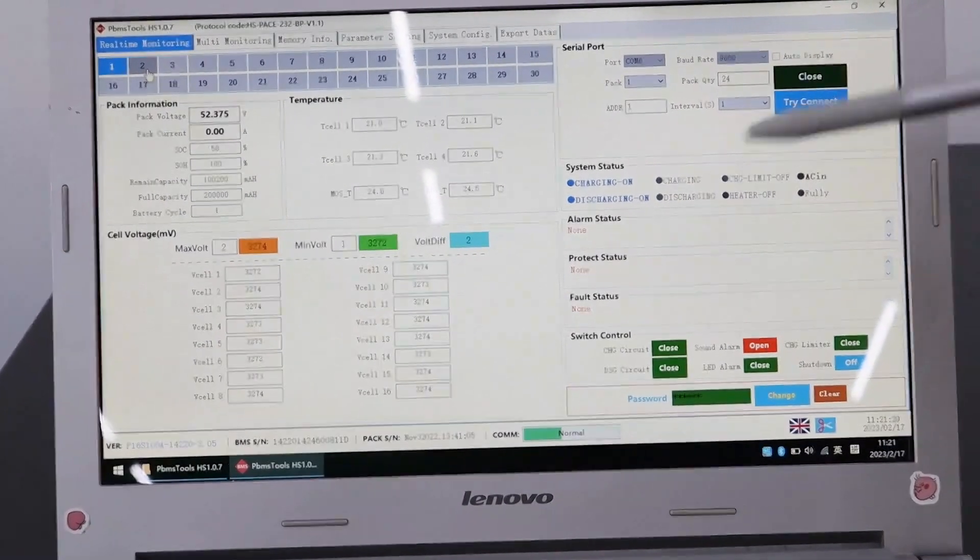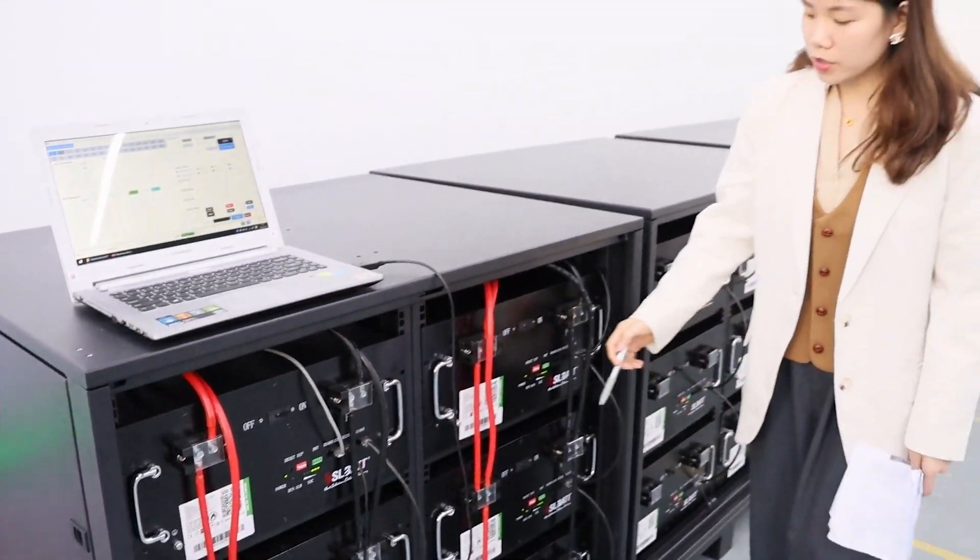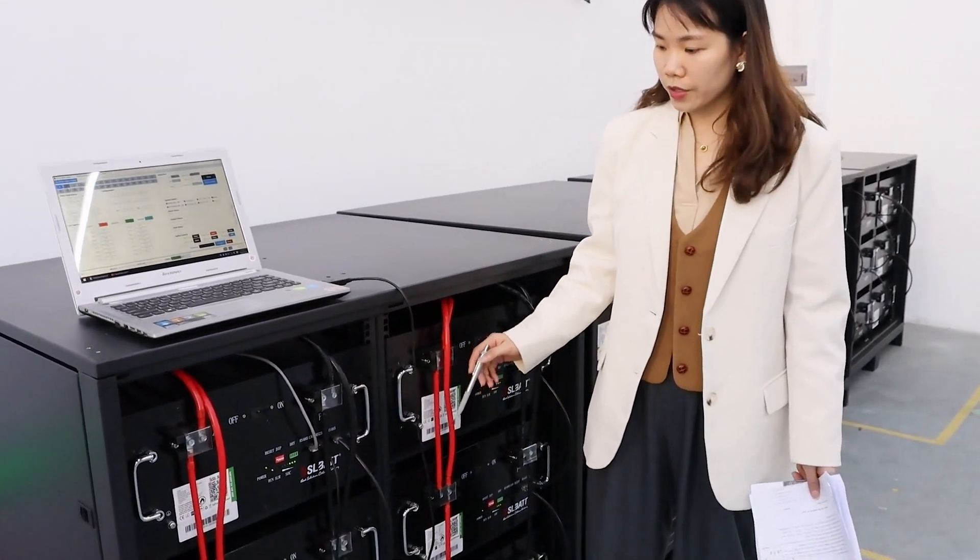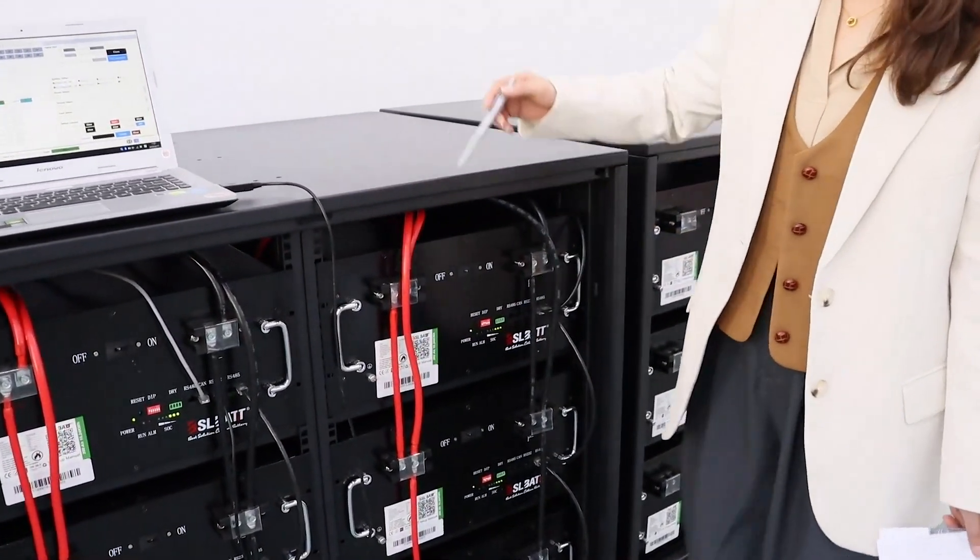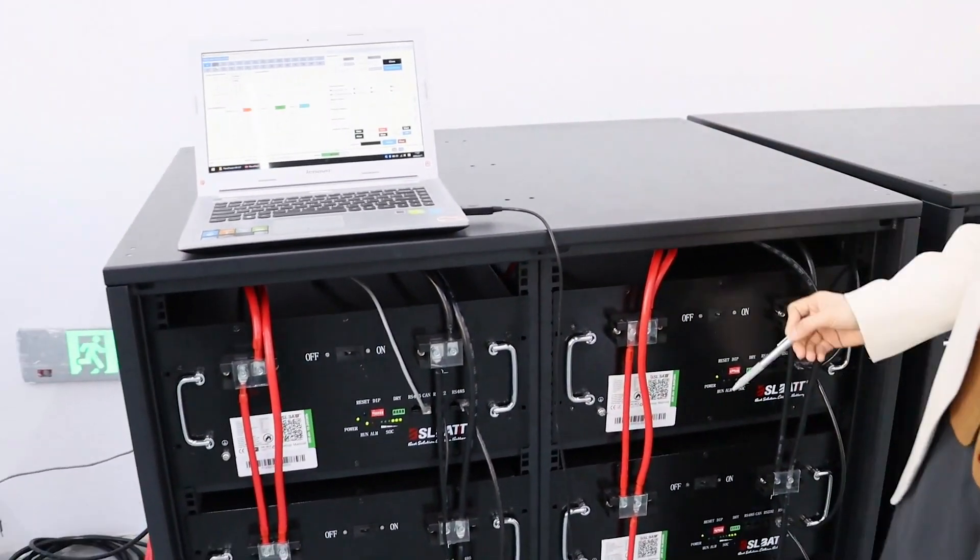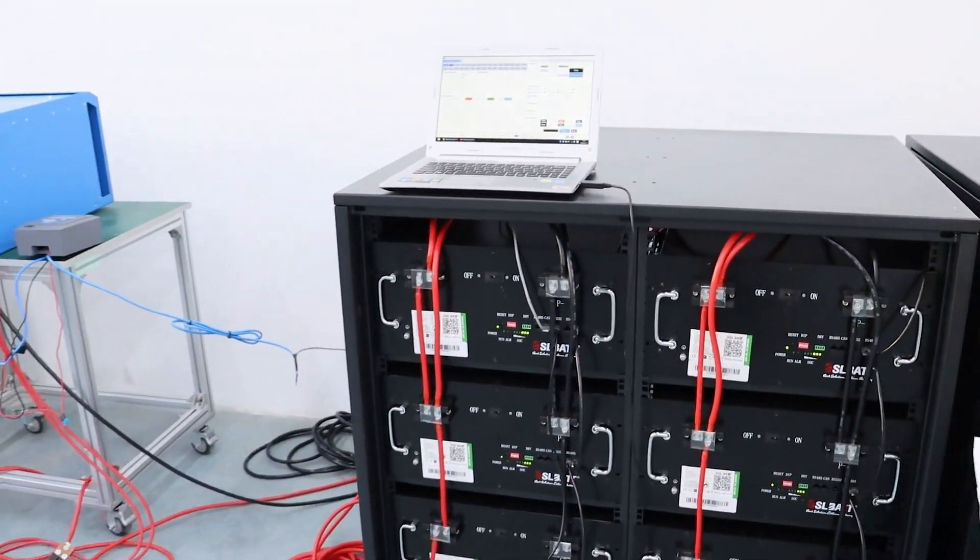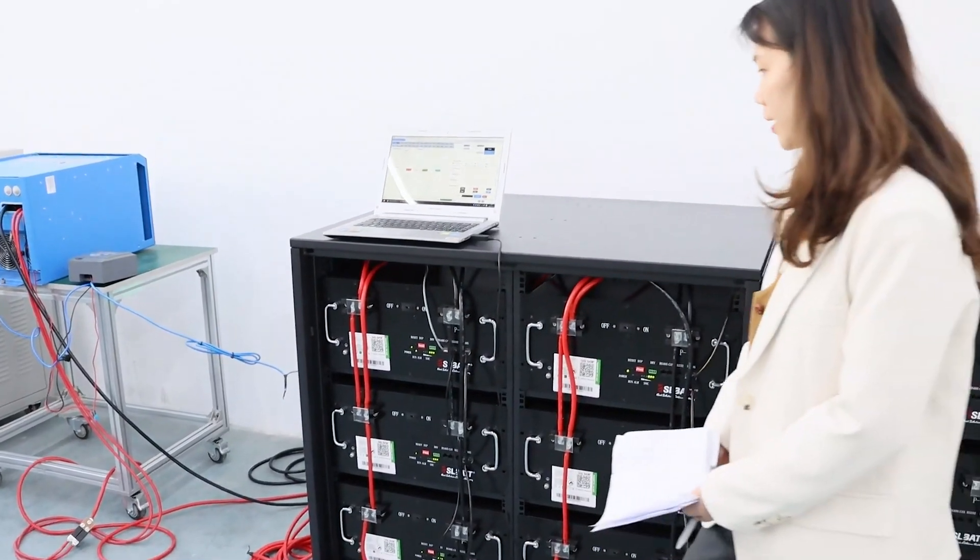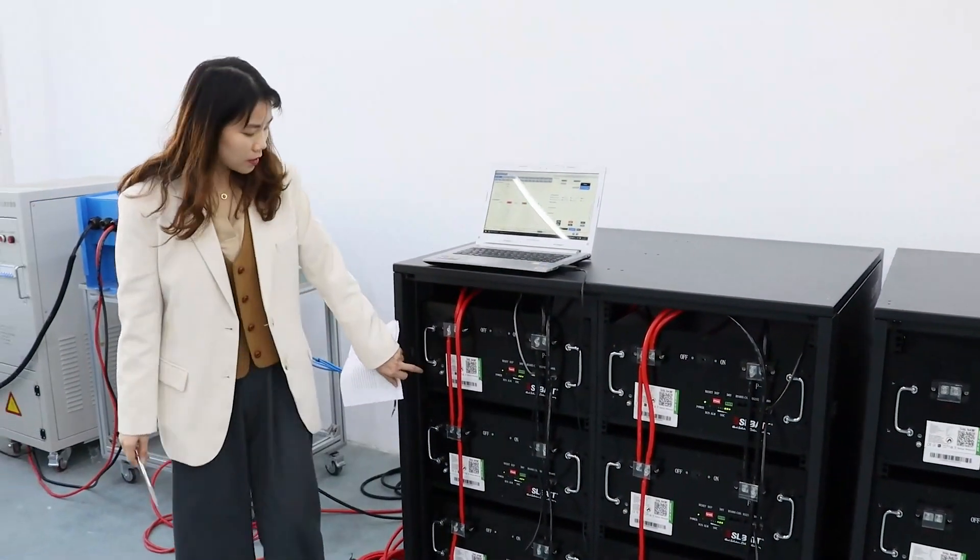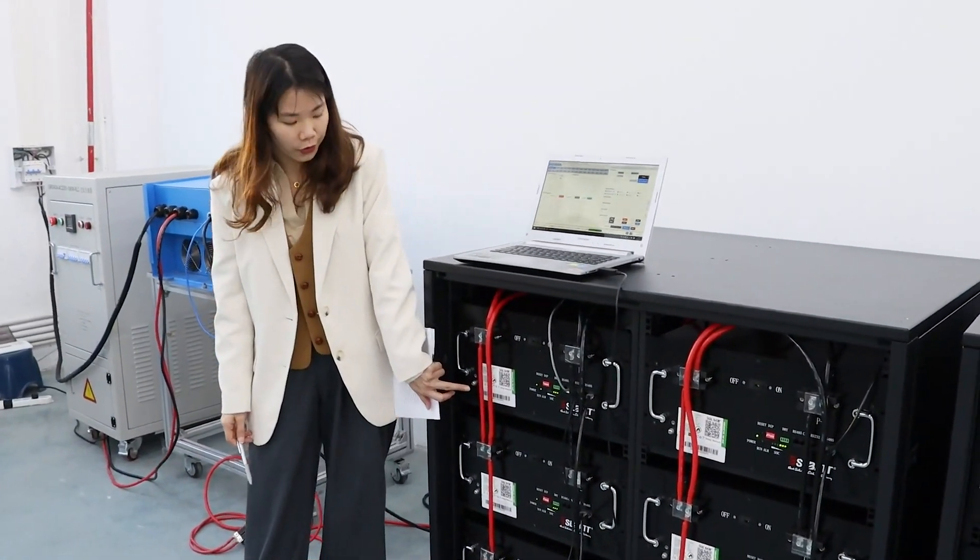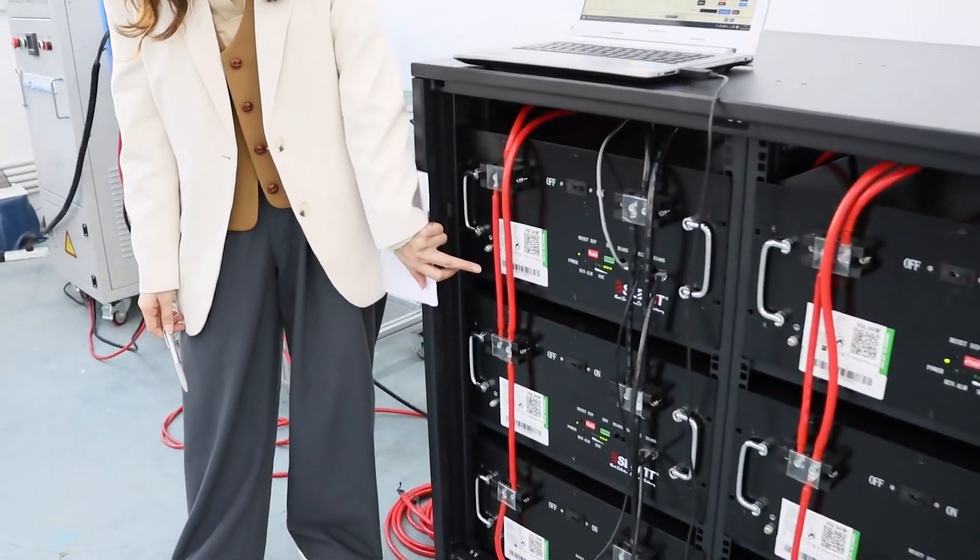Step 4 is to connect the power lines between batteries and also with the inverter. We have three types of power lines here. This is the shortest line between the two batteries.